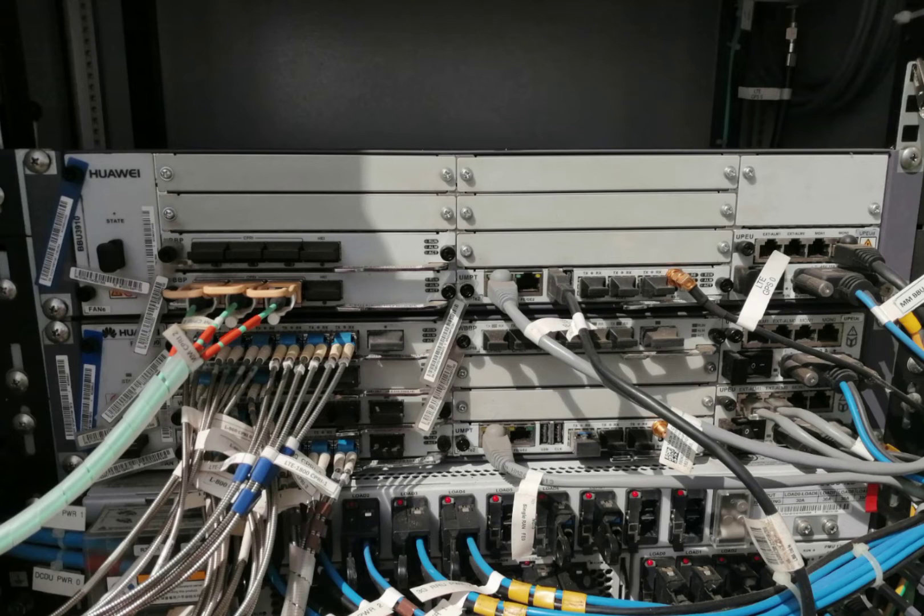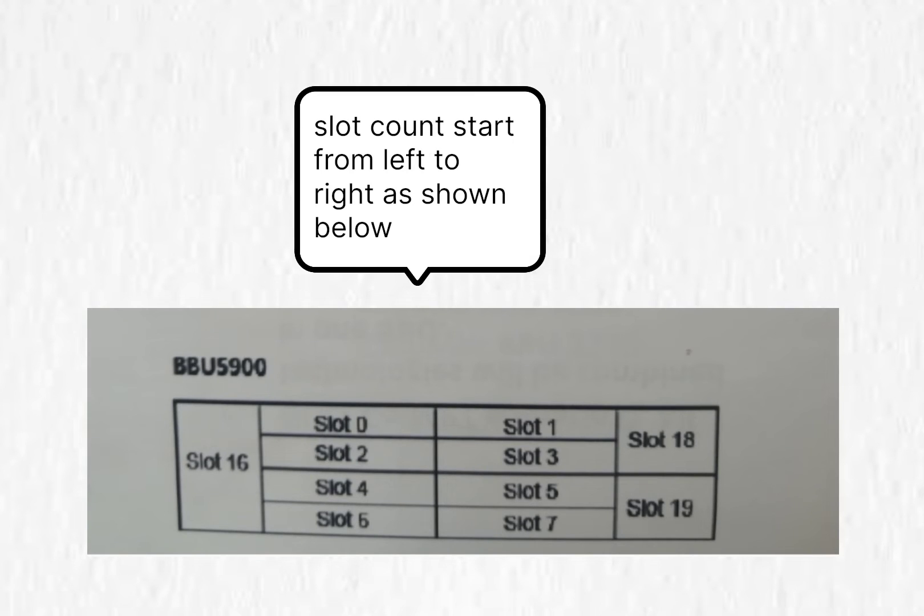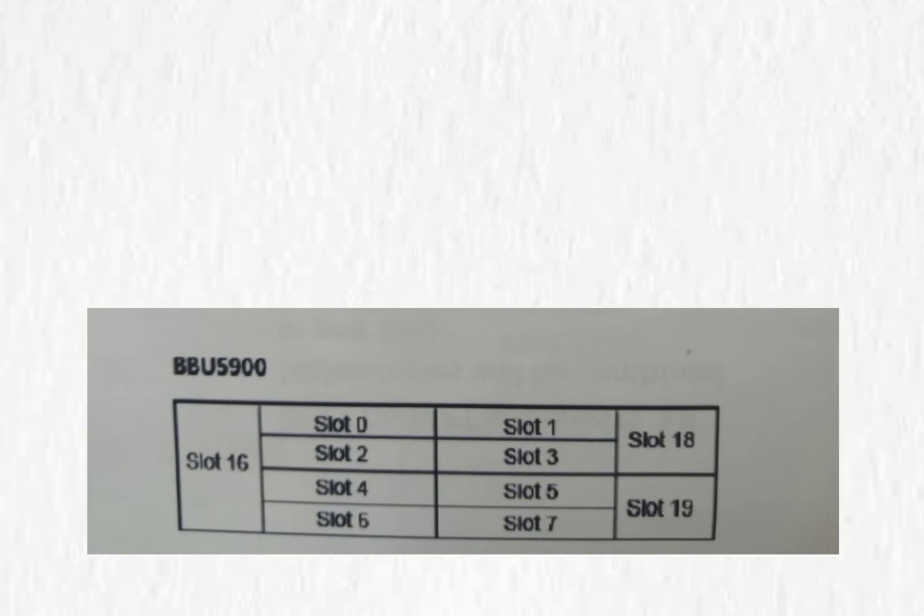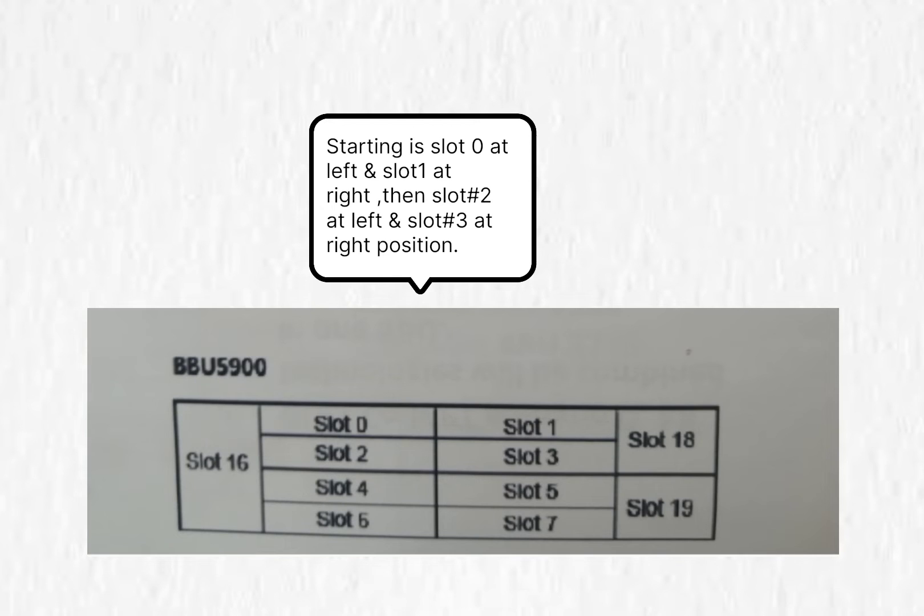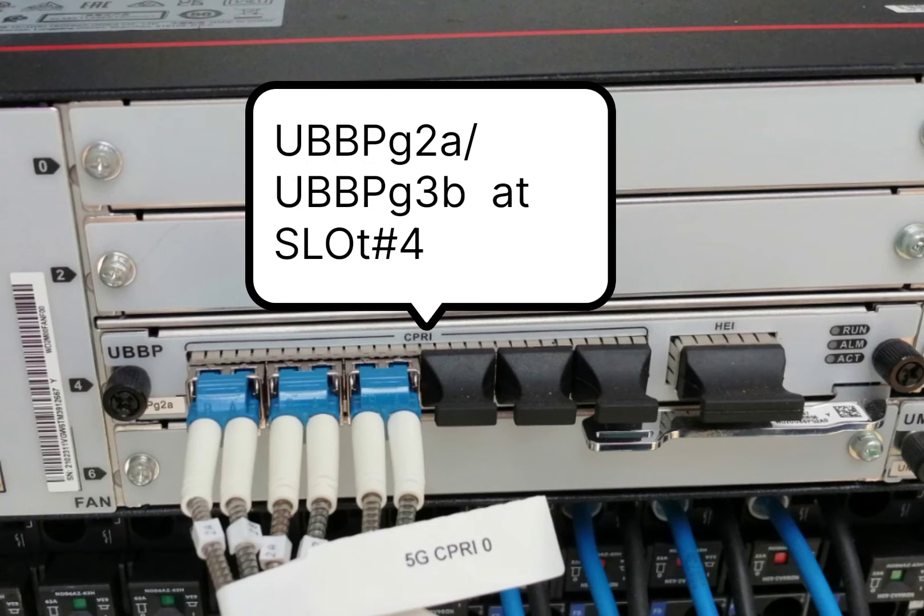Let me show you the slot number for BBU5900 and how to count. Slot count starts from the top left as slot number 0 and the right one at slot number 1, then slot number 2 is below slot number 0, then slot number 3, 4, 5, 6, and 7.